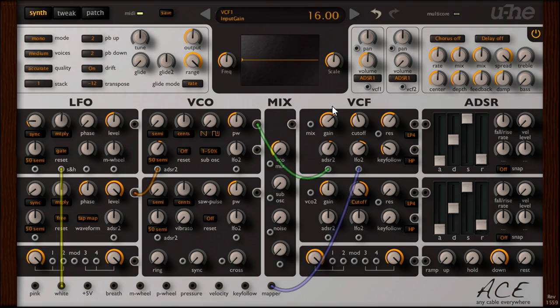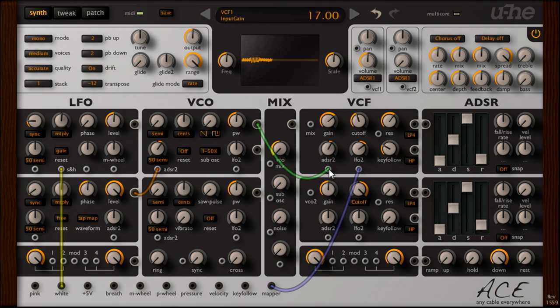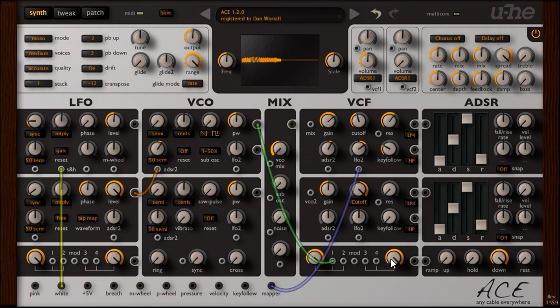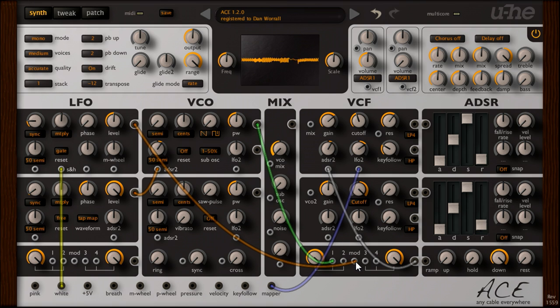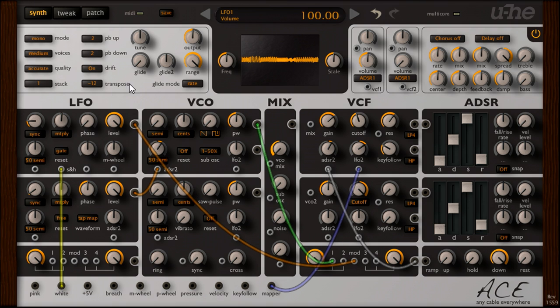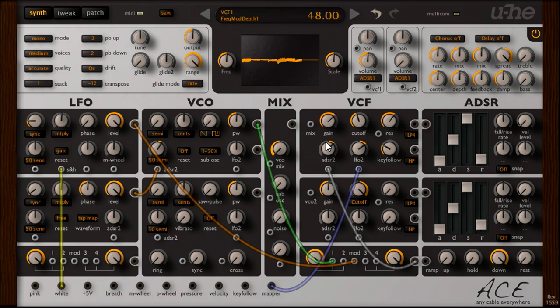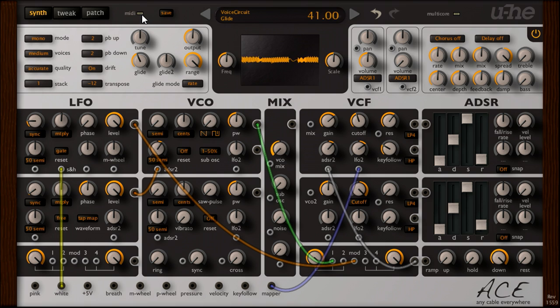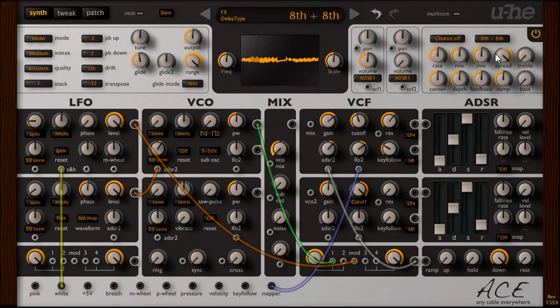So let's re-route the audio rate filter modulation via a multiplier, patch our random sample and hold signal to the mod input to randomly vary the amplitude, and let's finish off this sound with some glide, and a touch of delay from the effects section.